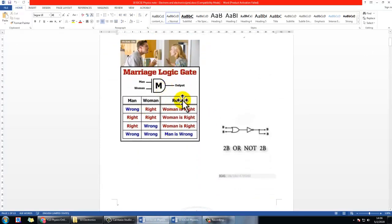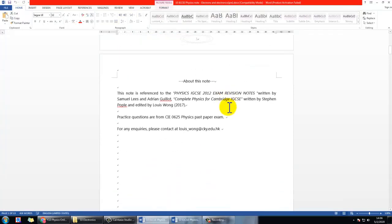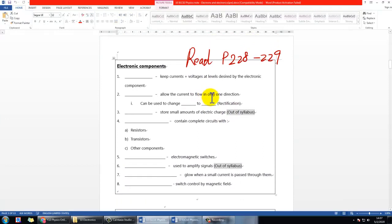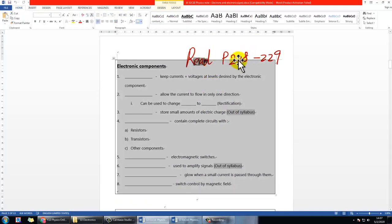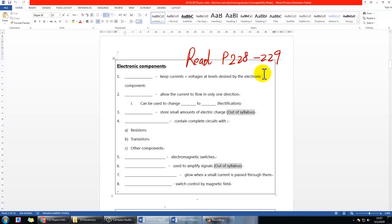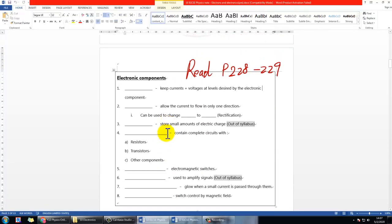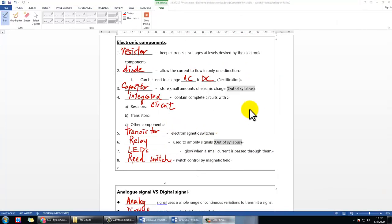This chapter is mainly about logic gates and some basic electronics. Go to page 3 and spend some time reading the taskbook pages 228 to 229, and fill in the blanks. You can pause the video now and come back later.